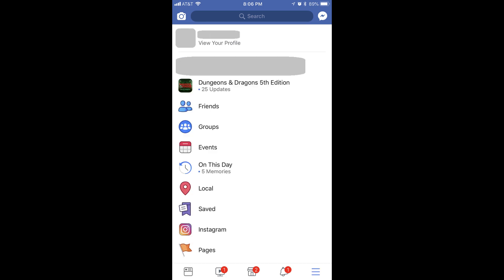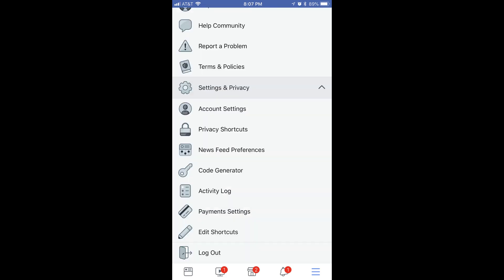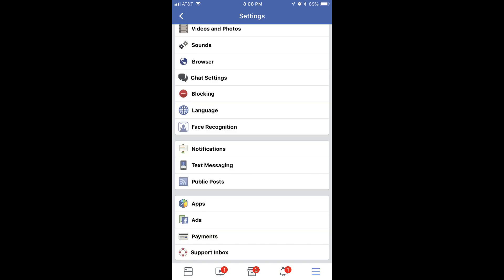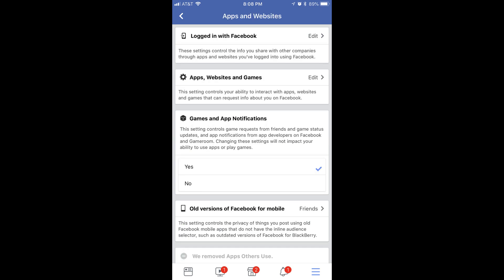Step 3. Scroll down to the bottom of the menu. Tap to expand Settings and Privacy, and then tap Account Settings. The Settings screen appears. Step 4. Scroll down to the bottom of the Settings screen, and then tap Apps. The Apps and Websites screen is displayed.